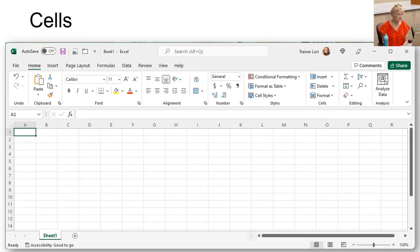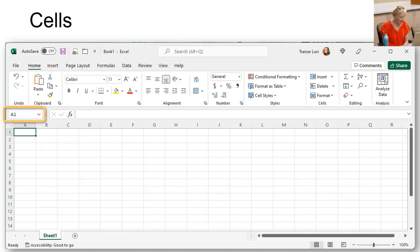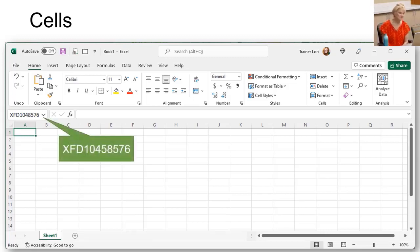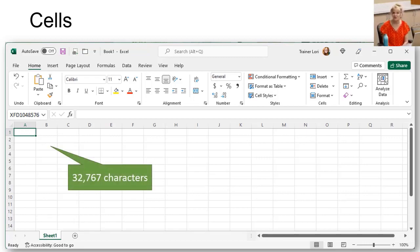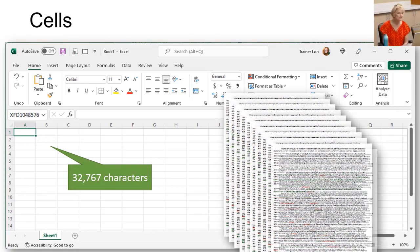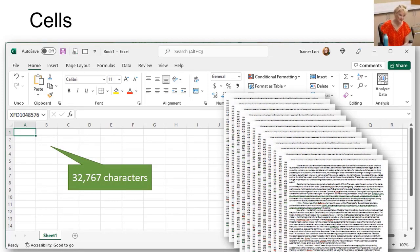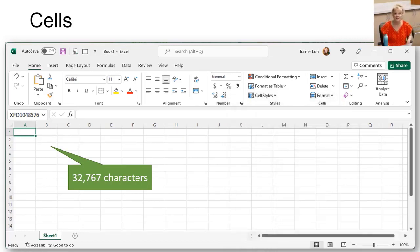A worksheet is made up of cells. Each cell has a name based on where it is — if it's in column A, row 1, that cell is called A1. The name box shows where your cursor is, and it's also a hyperlink that will move your cursor to whatever you type into it. The last cell on the sheet is XFD1048576. Each cell can hold 32,767 characters, or about 12 pages of single-spaced text, but we're not going to put all our data in one cell — that's not a best practice.